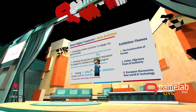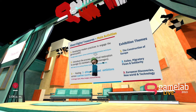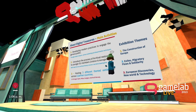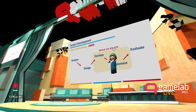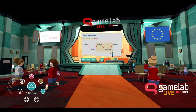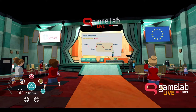Those exhibitions consist of three themes: the Construction of Europe, Exiles, Migratory Flows and Solidarity, and European Discoveries and New World Technologies. The process and methodology we use to develop all of these outputs is ADDIE. We chose this over Stanford D.School or more agile traditional development associated with game design, because the analyze phase complements the application phase, and the evaluation phase complements the reporting phase at the end of the project.